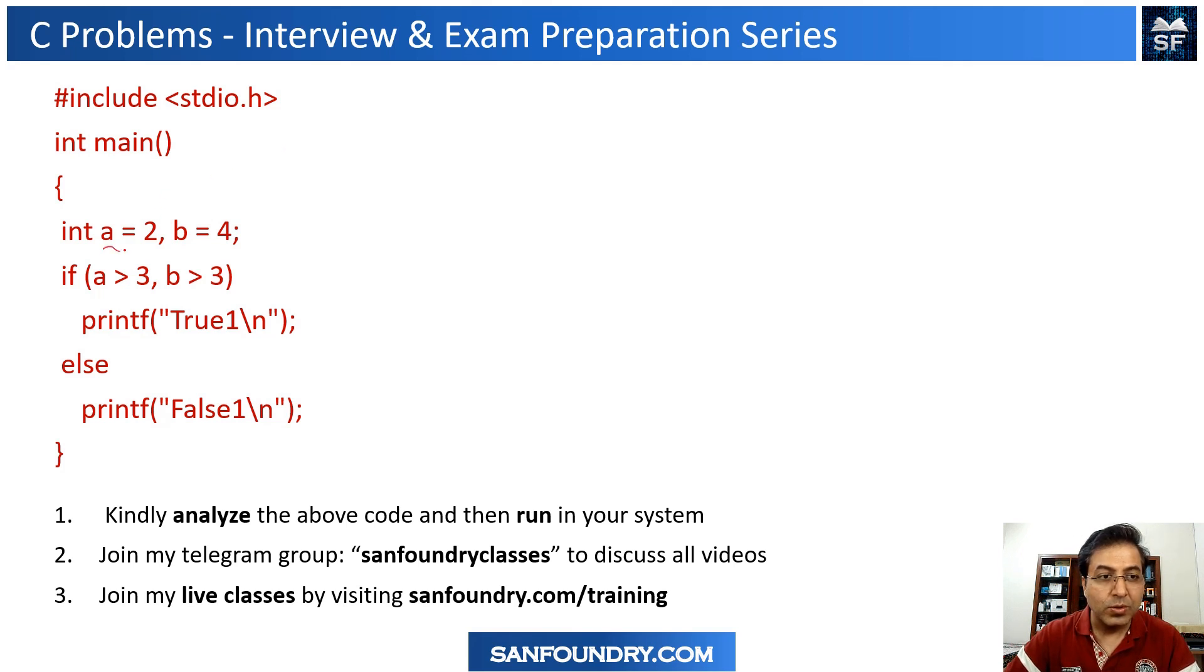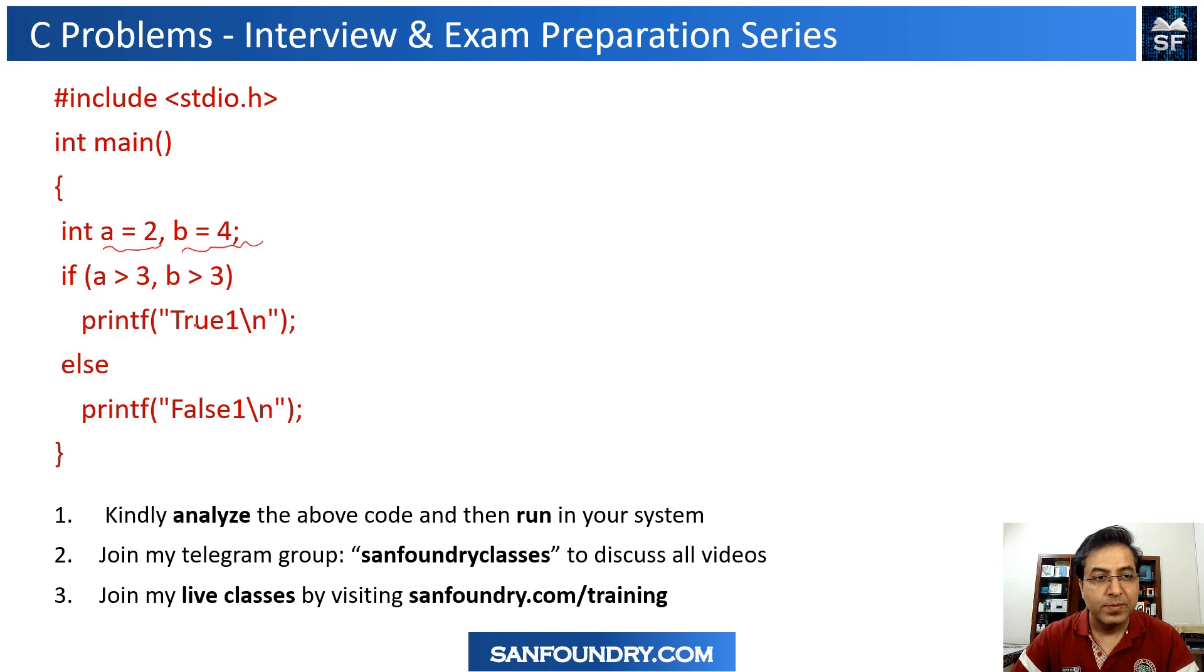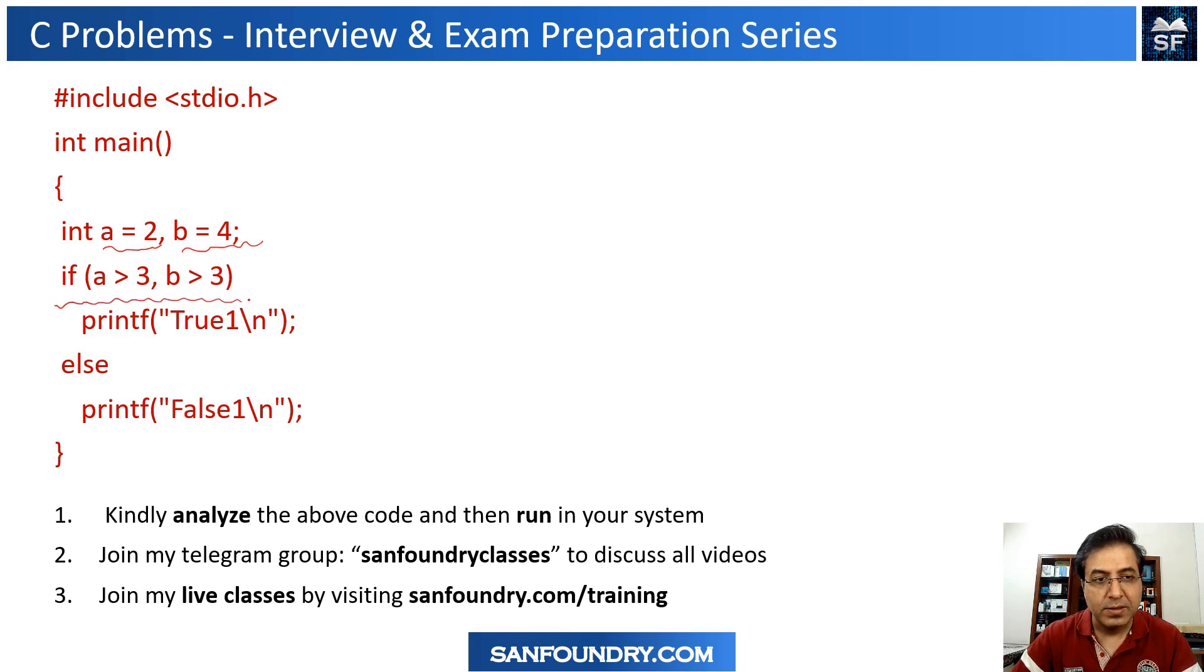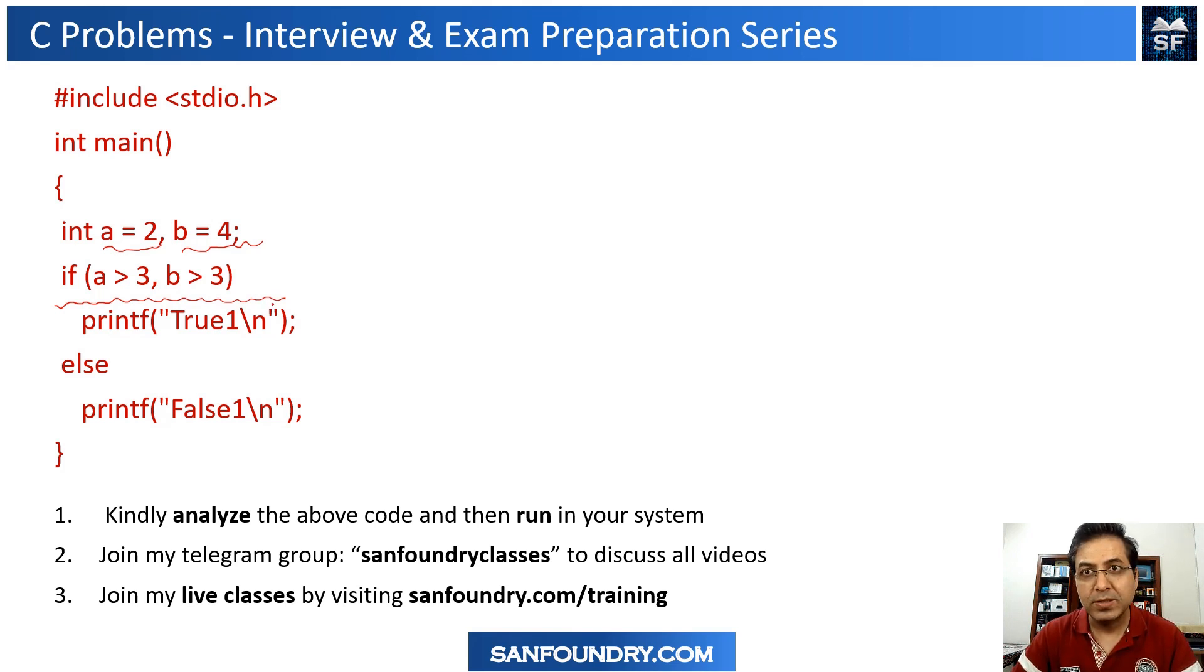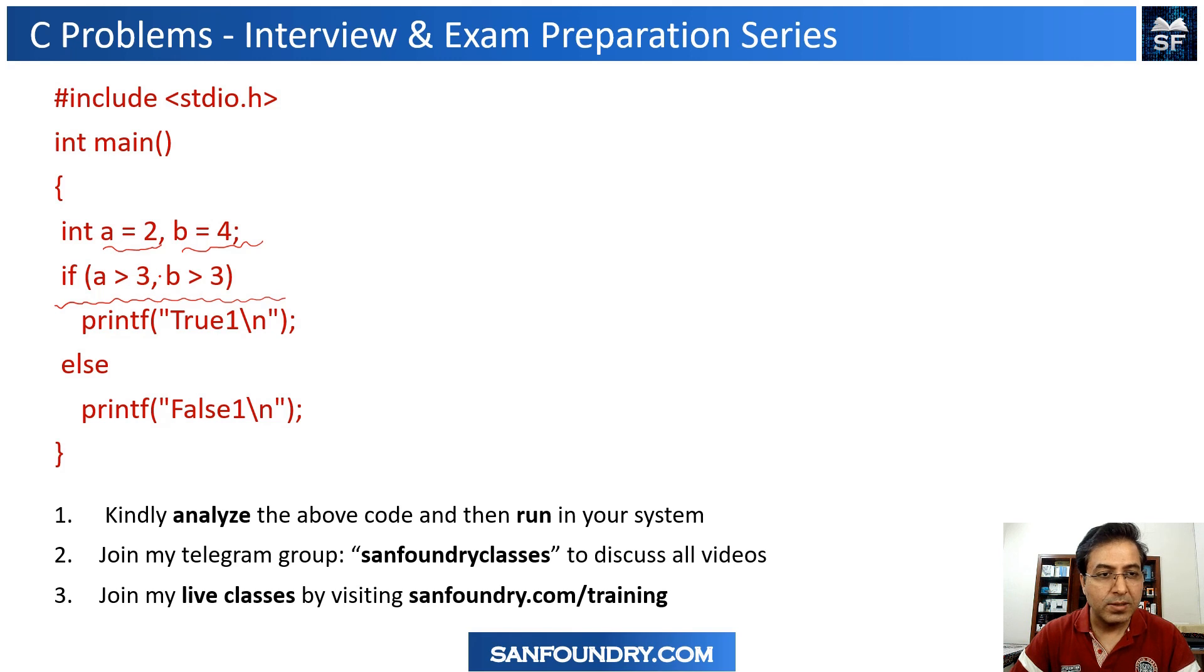Here we have two integer variables and we are having a slightly different if condition. We are having an if condition with two comparisons. You can see that the comparisons are separated by a comma.